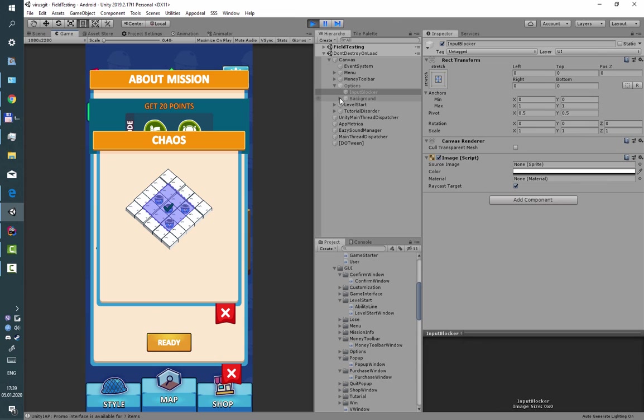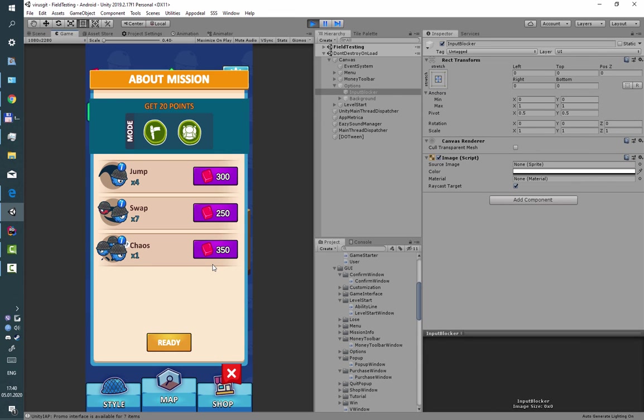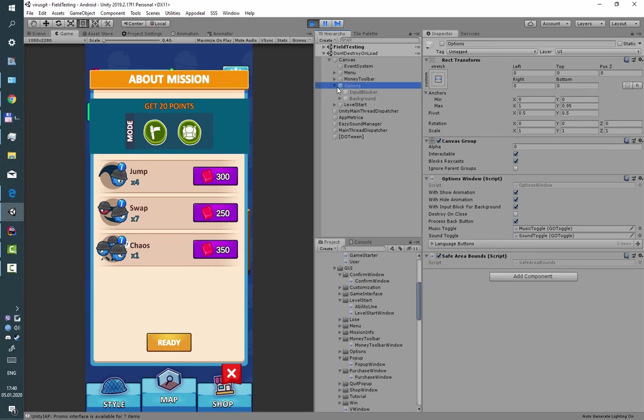And when we press escape, it sends only to the last window which can catch this event. Checkmark process back button is used for this.